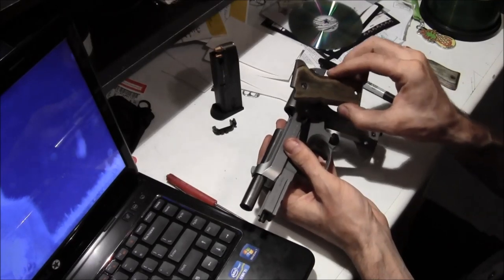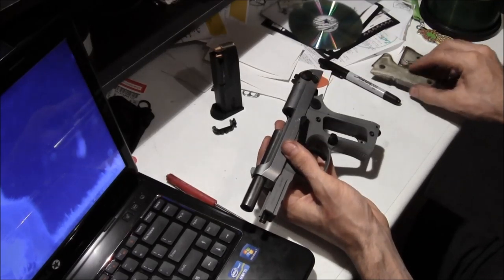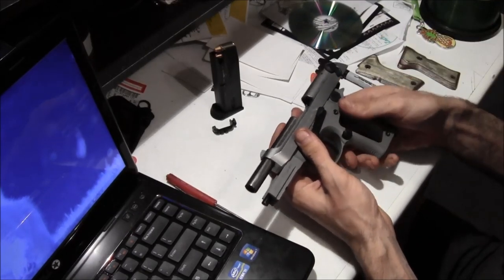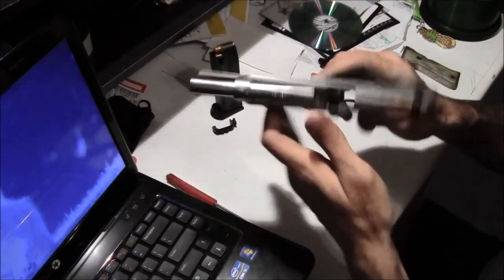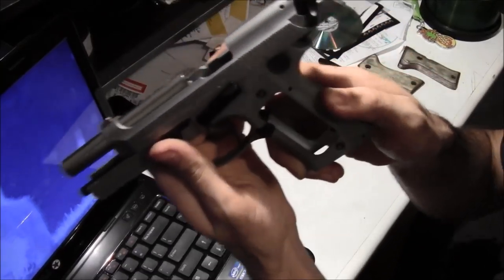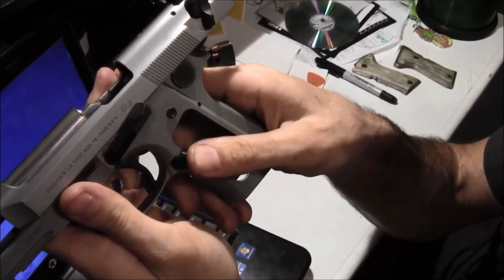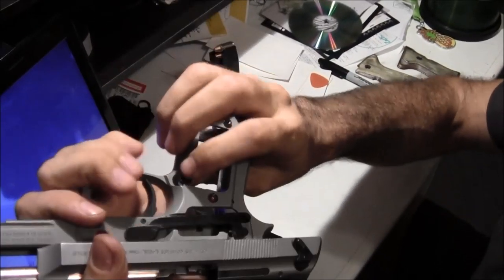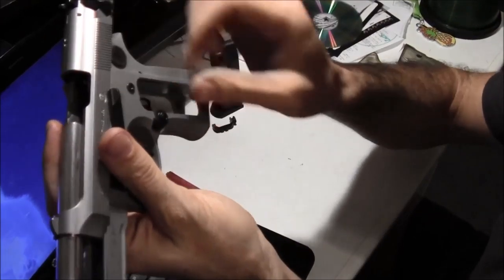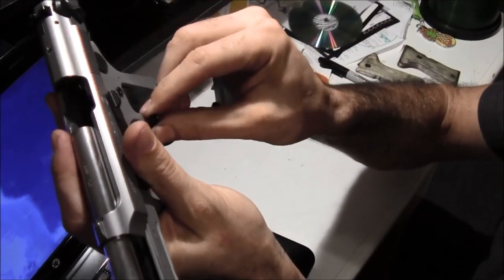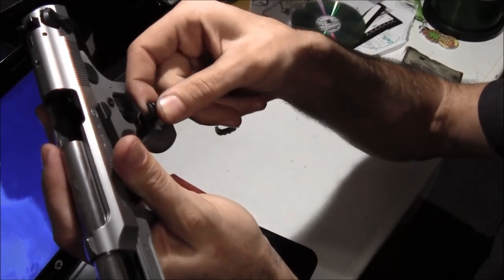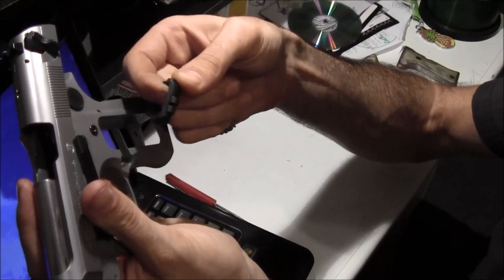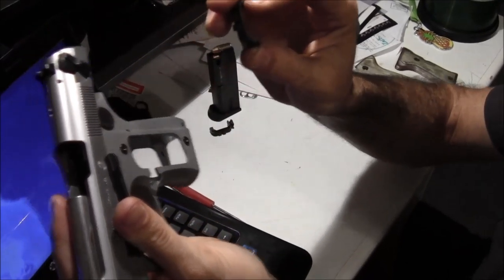First thing is remove both your handles. Second thing, let me show you your magazine release. Press on the other side and it just pops right out, then feed it through right there.